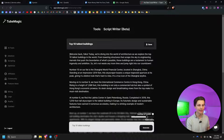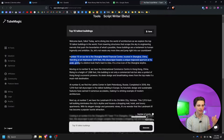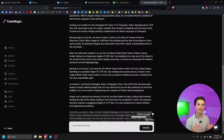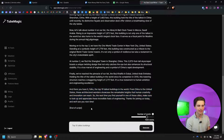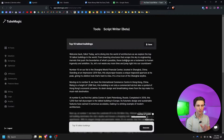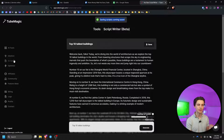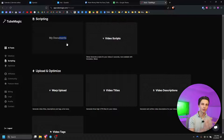We have an entire script written — it's formatted with an intro, then we get into the actual content with number 10 down to number 1, and then we have the outro at the end of the script. It was 1500 words, which is pretty cool. If you click the save button right here, saving scripts is coming very soon and that's going to go into your document tab, which you'll be able to see under the scripting section.